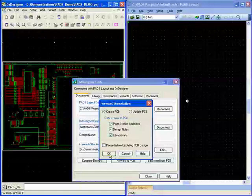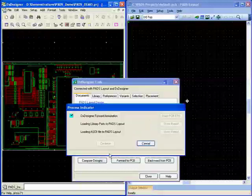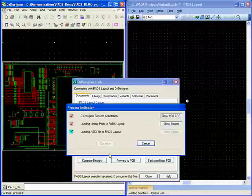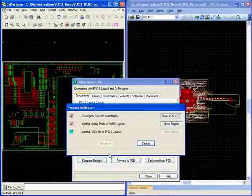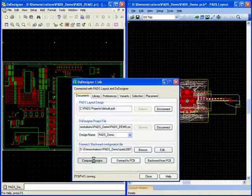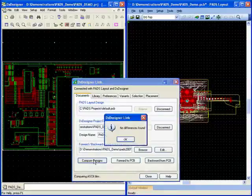These netlists not only contain part and net connectivity, but also include design rules, layer data and attributes.